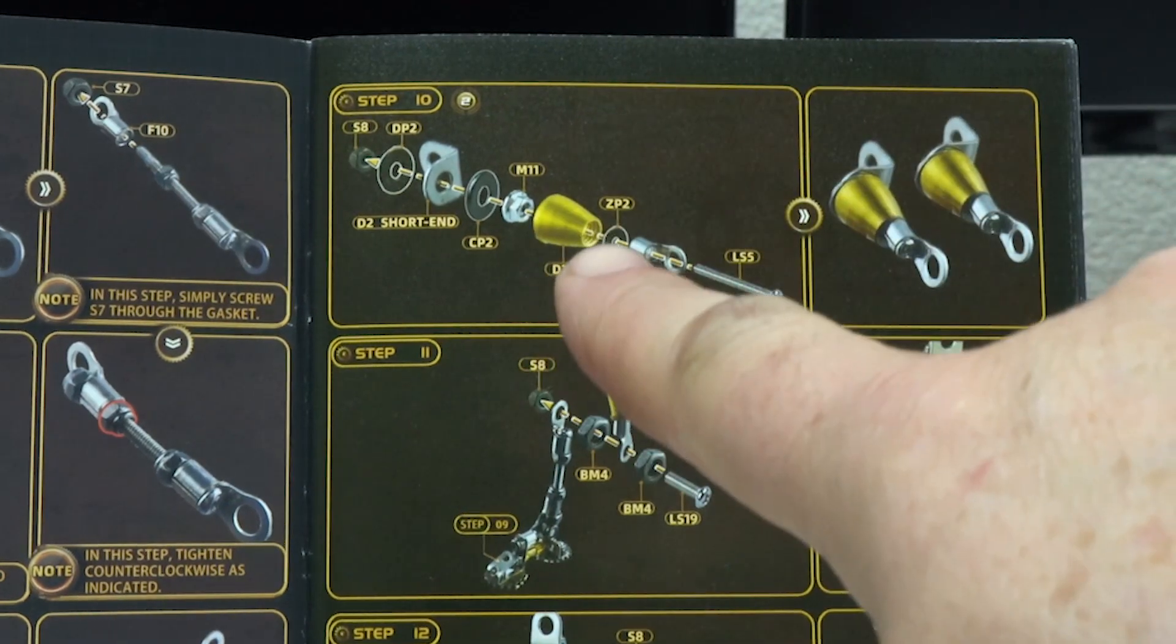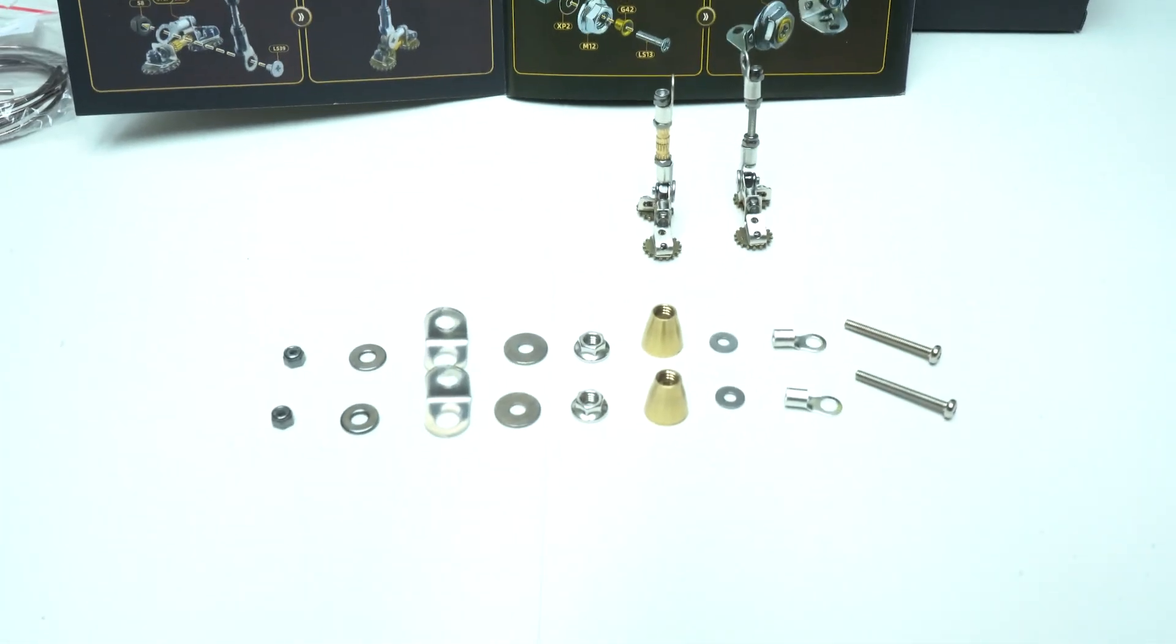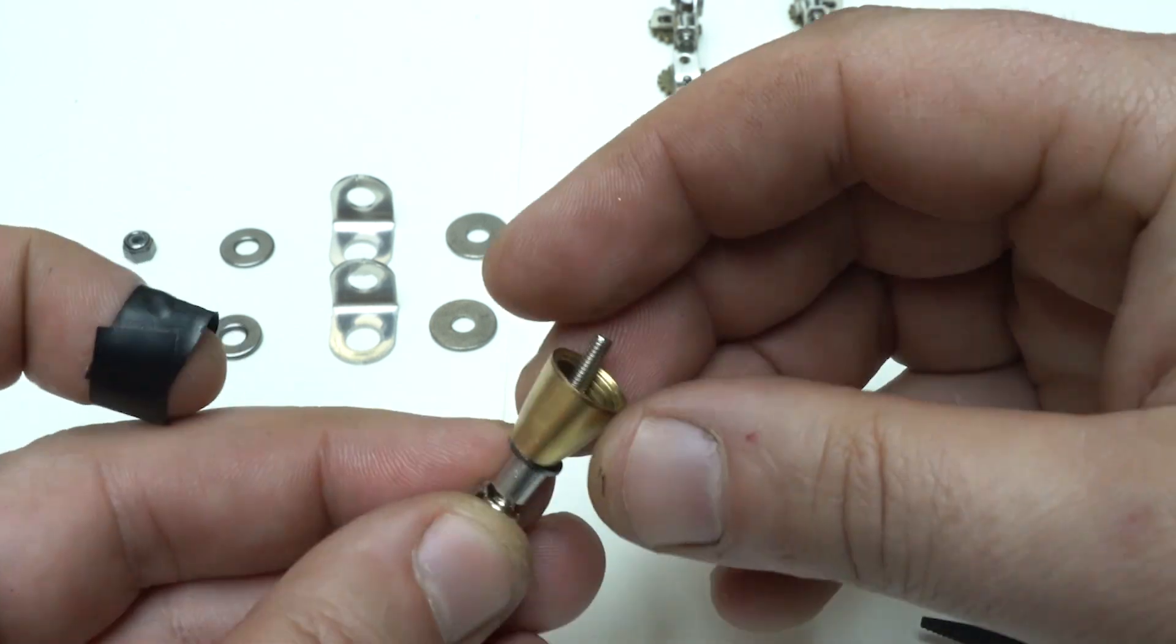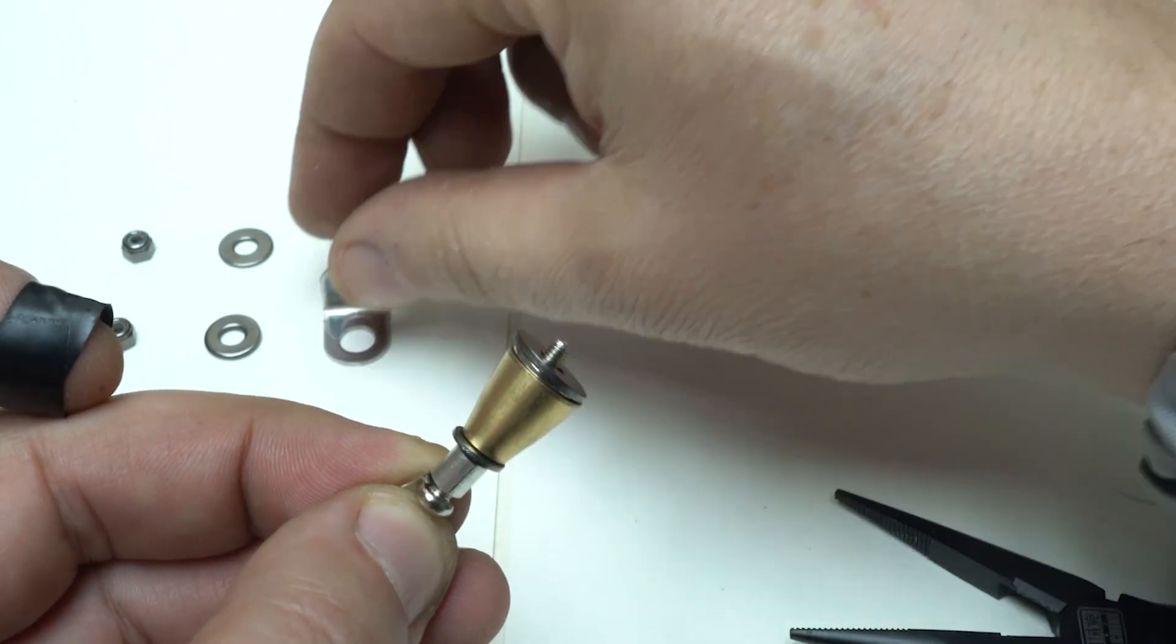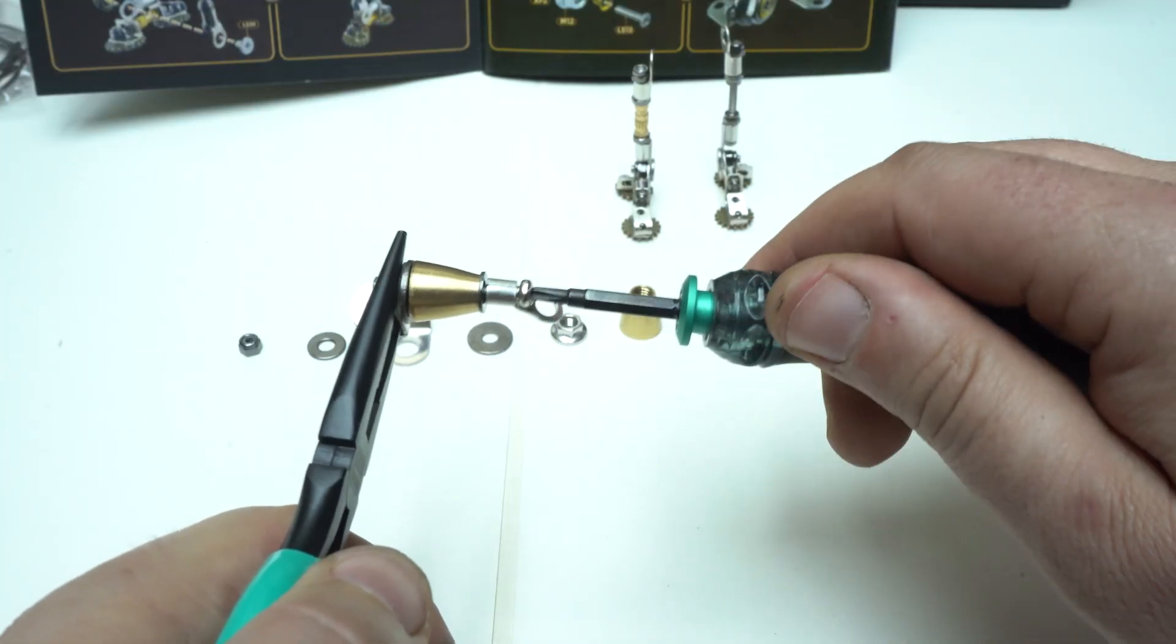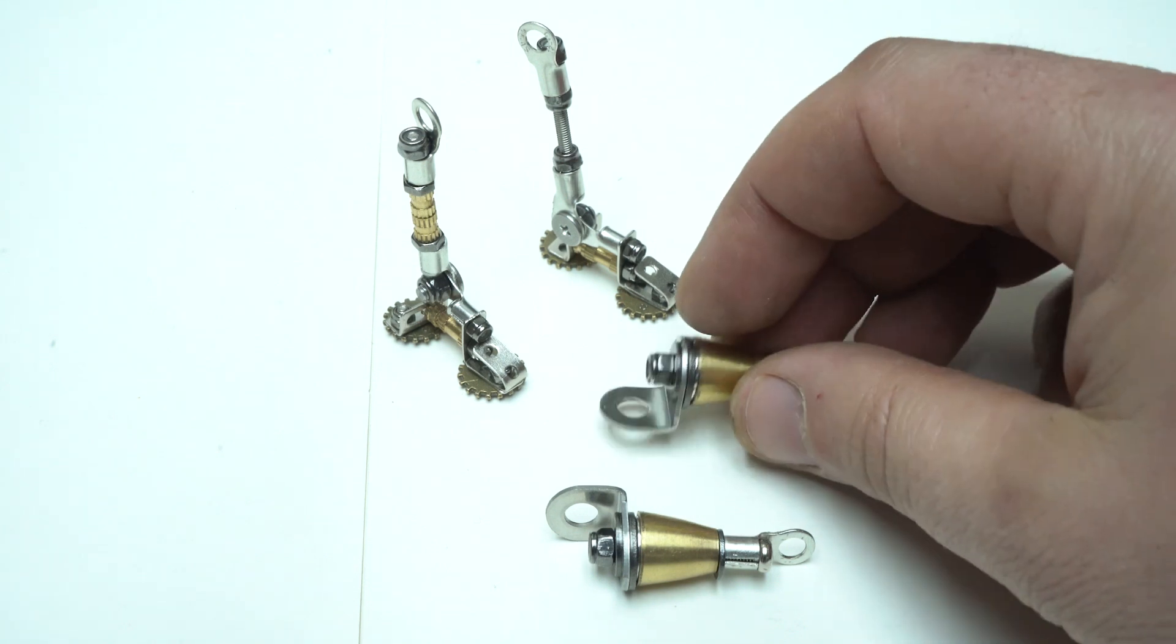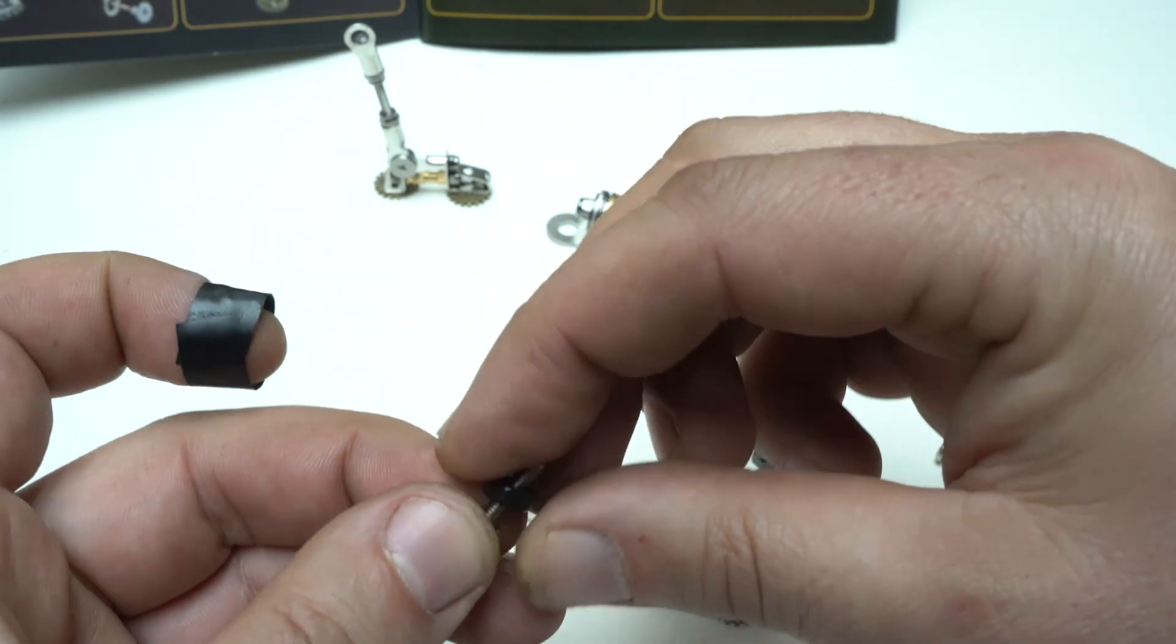The Macrope scavenger is designed to provide a rewarding building experience. Builders can enjoy the tactile satisfaction of piecing together components, aligning gears and tightening bolts. The process is not just about constructing a model, but an engaging creative activity that stimulates focus and attention to details.